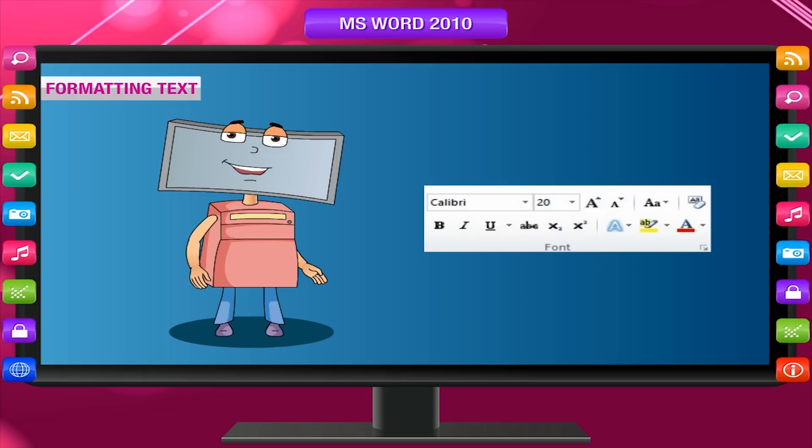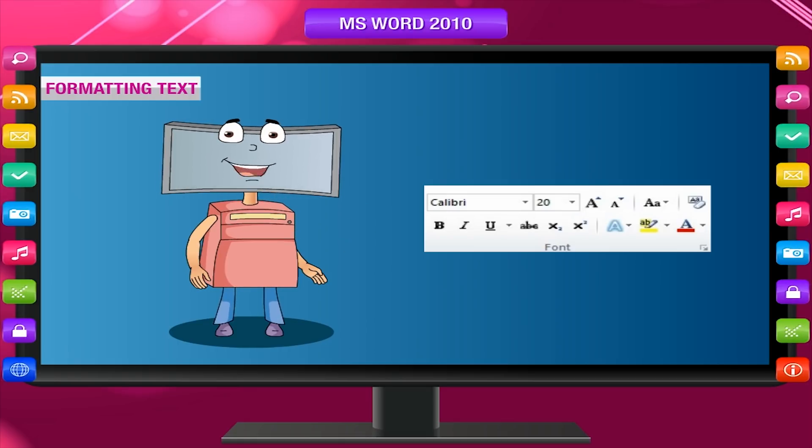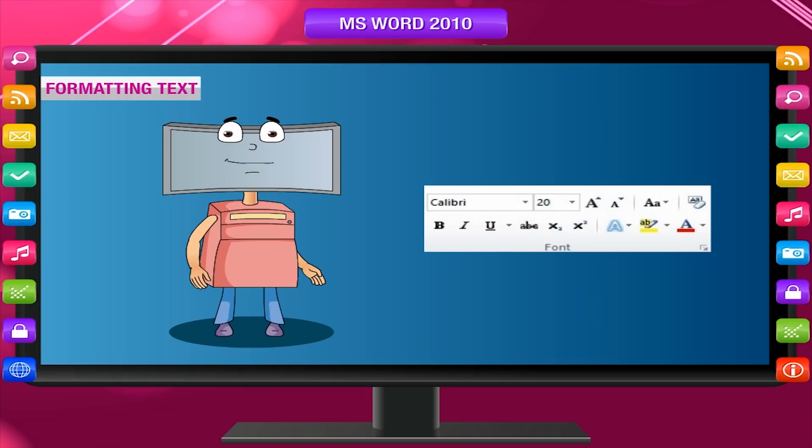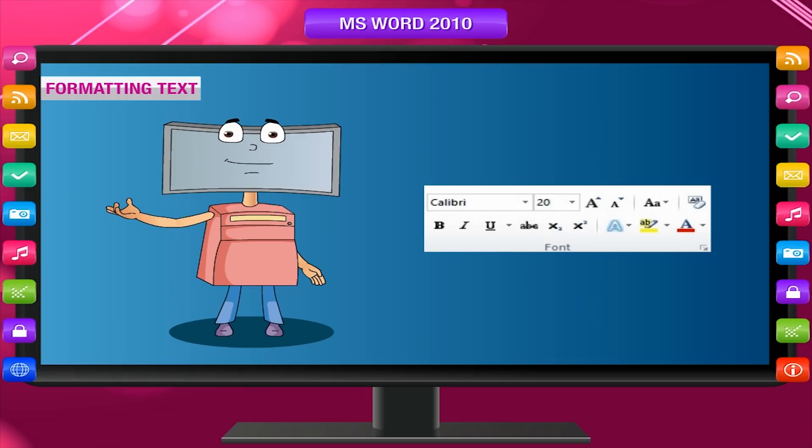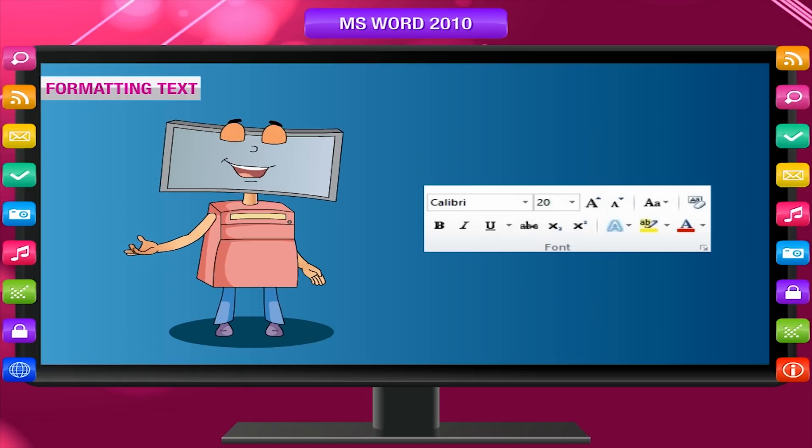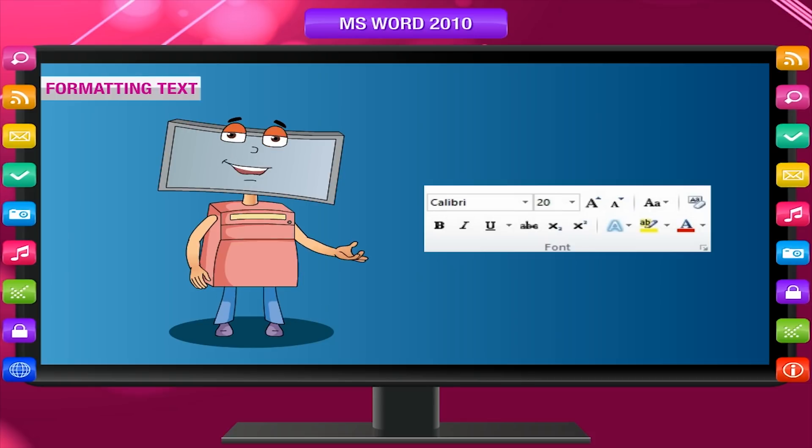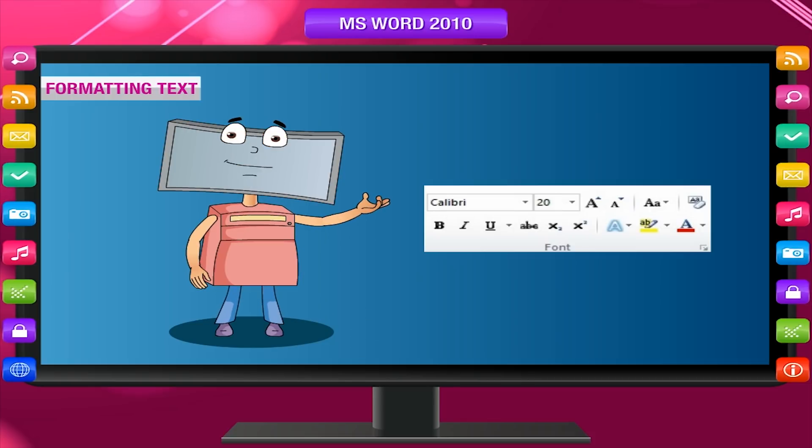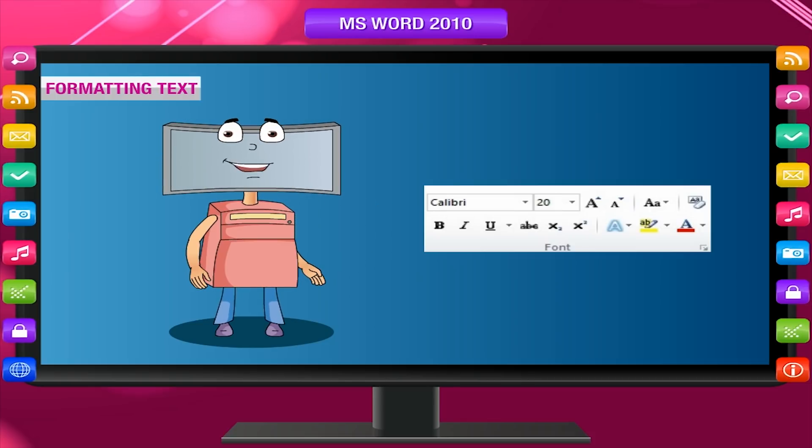Font group in the home tab allows you to change the font, the text style, size, bold, italic, underline, etc. The color of text, highlight the text and much more. We can use keyboard shortcuts also.